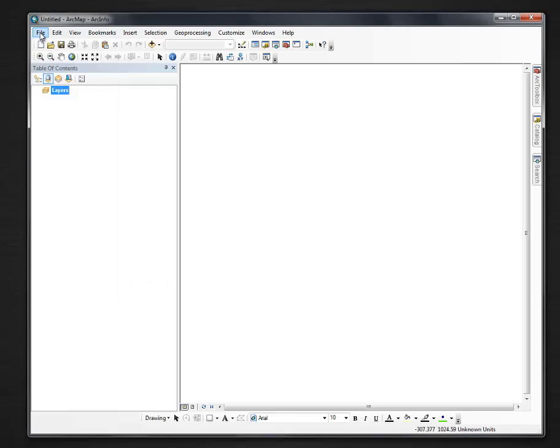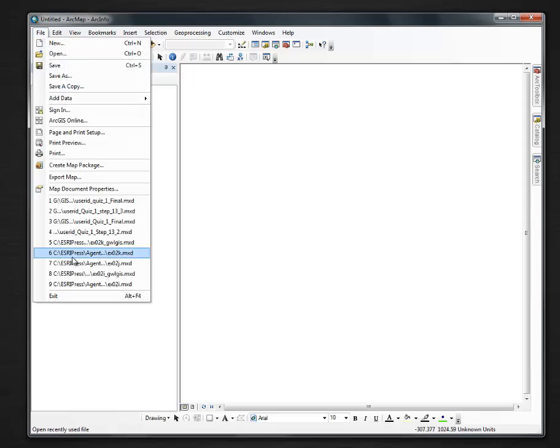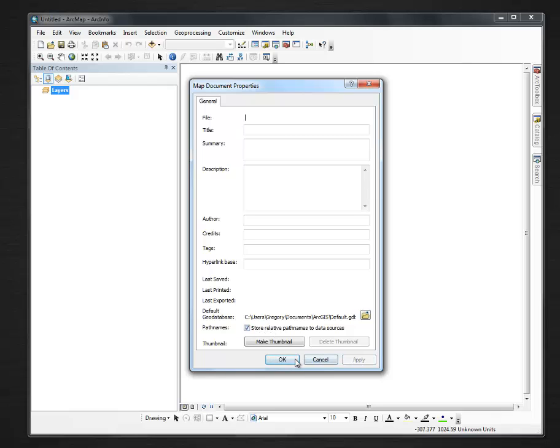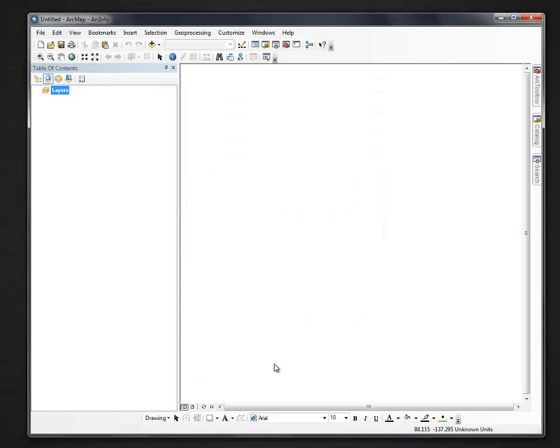I'm actually going to map document properties, verify that I have store relative path names to data sources. I'm going to make sure that that's checked, say apply, OK.